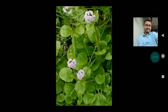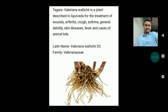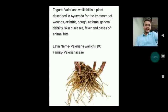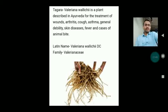The next drug on the screen is somewhat controversial. It is a plant described in Ayurveda for the treatment of wounds, arthritis, cough, asthma, general debility, skin disease, fever and cases of animal bite. Its Latin name is Valeriana wallichii and it belongs to family Valerianaceae.